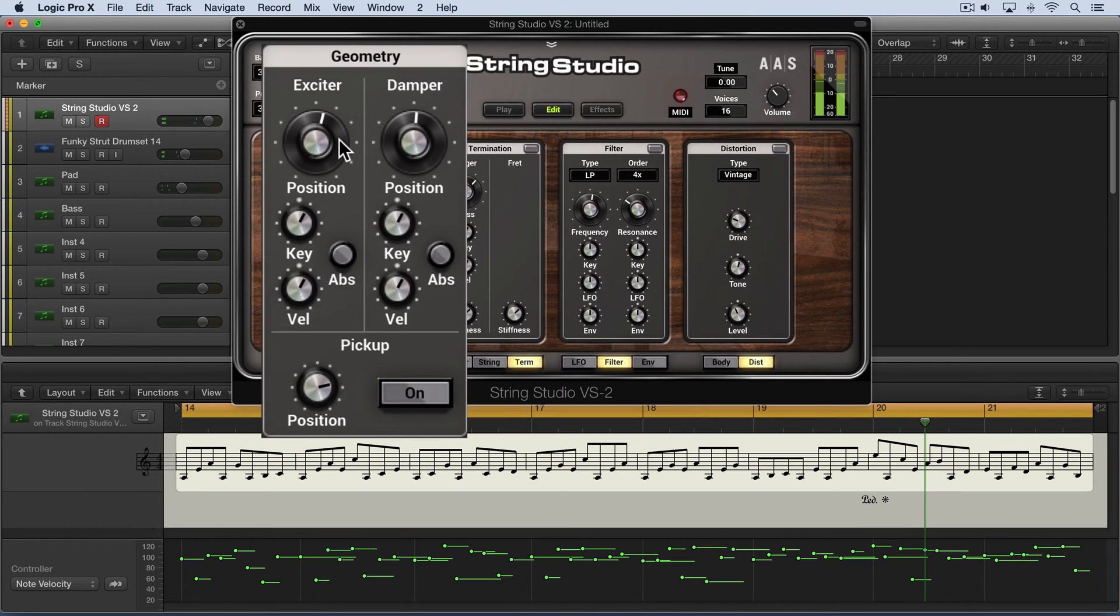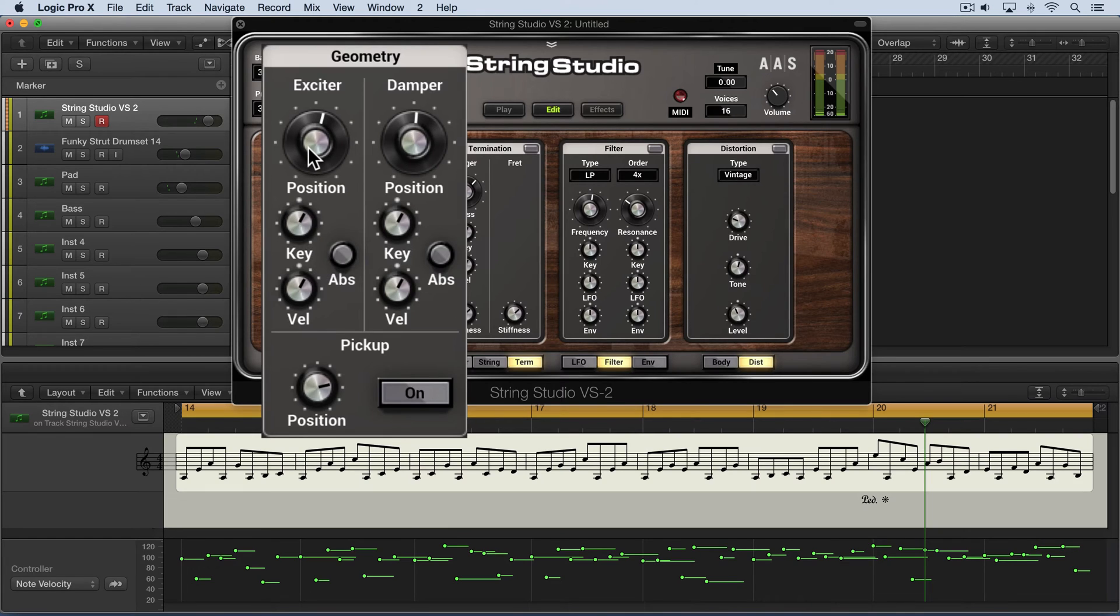So they have a nice subtle effect over the excitation of the string, and they can be modulated by key range and velocity. Let me give you a little example.